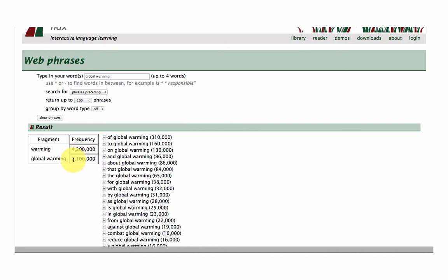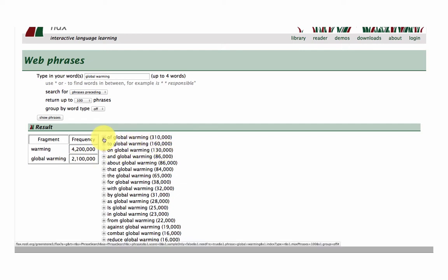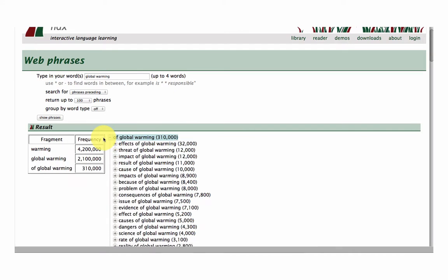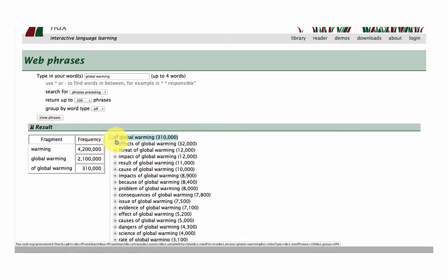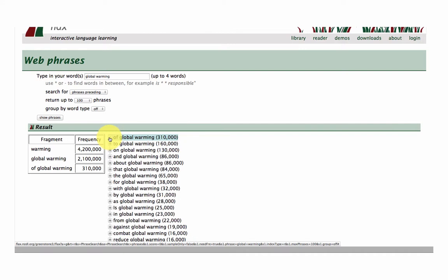So global warming just over 2 million times. Let's click on the top one here of global warming. So the words preceding: effects of global warming, threat of global warming, impact, they're all great phrases.